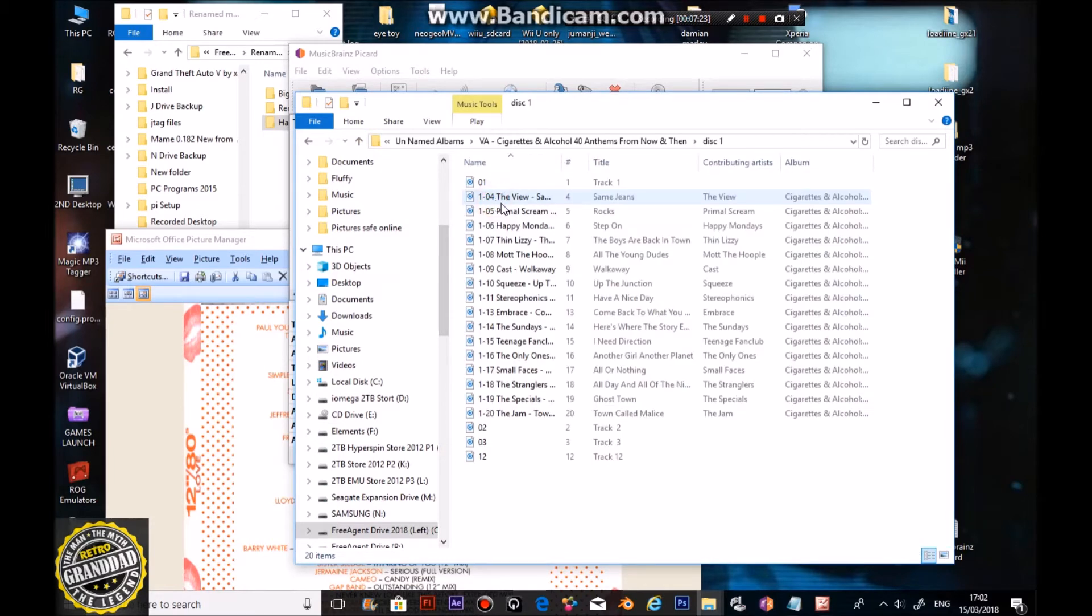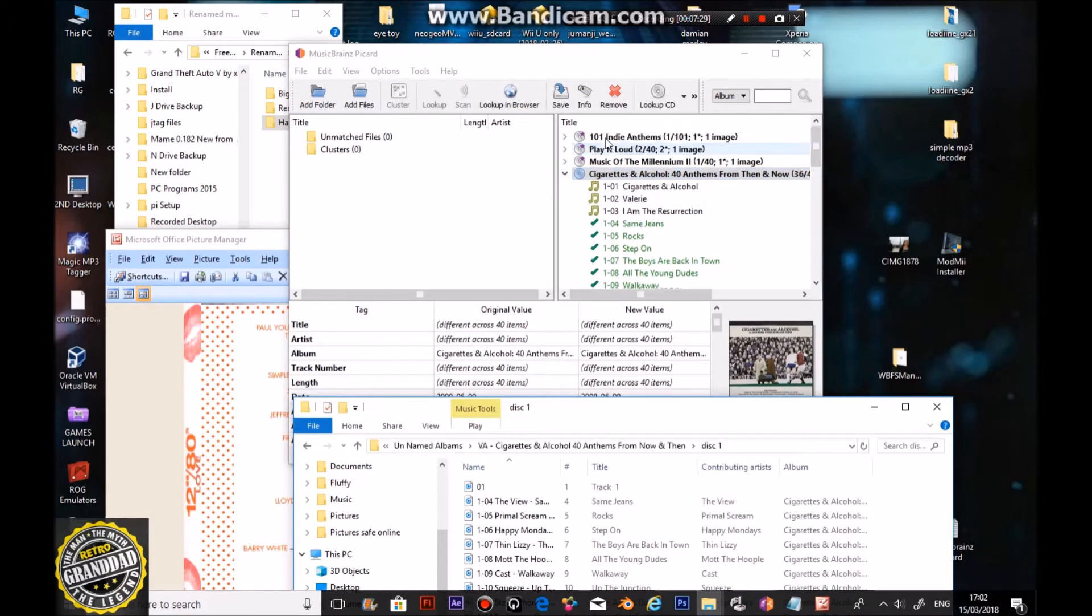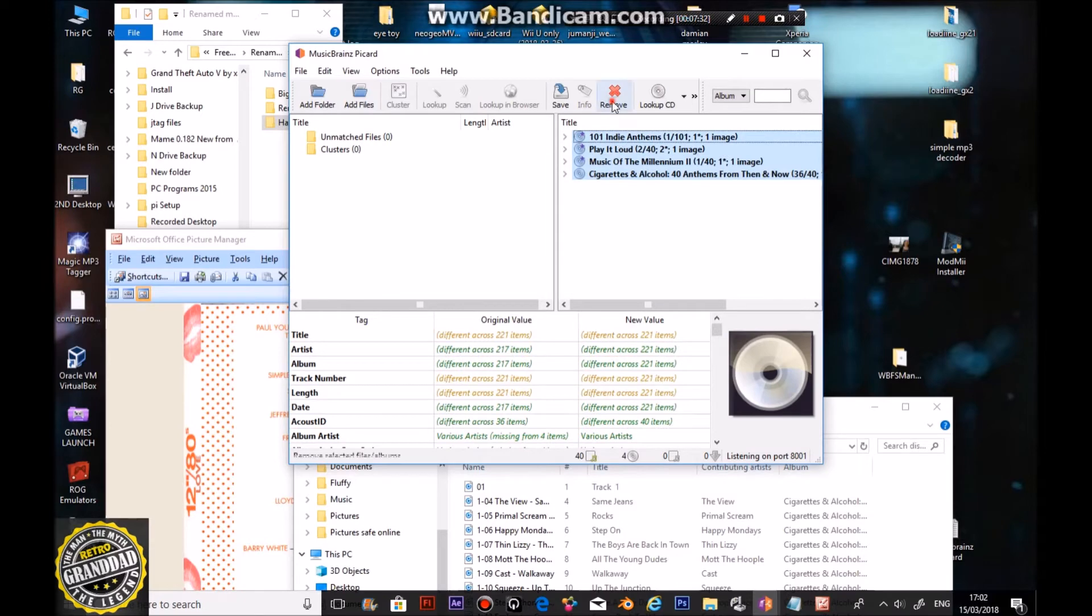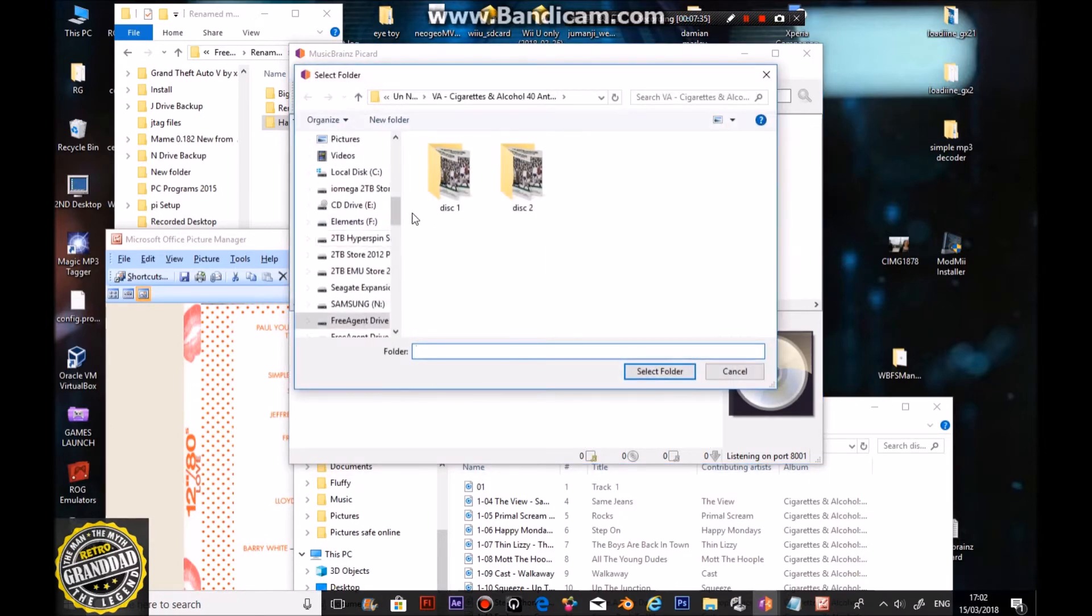So, hopefully, with this in mind, we're going to be able to find all the tracks. So, if we just click that, select all those, remove them, add a folder.